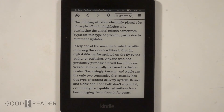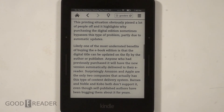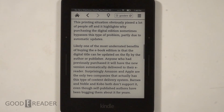E-readers are like an exercise in patience. You get the best e-book experience bar none — other than a print book — and reading on an e-reader is tremendously better than reading on a tablet or smartphone. But it does come with some drawbacks.